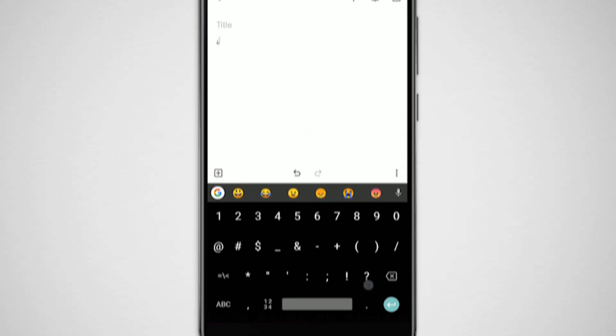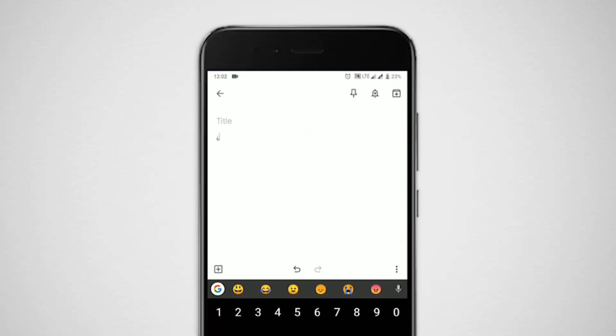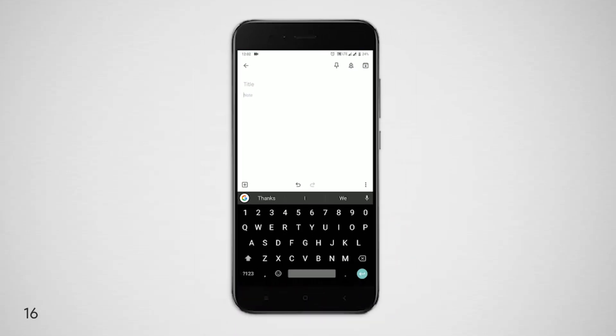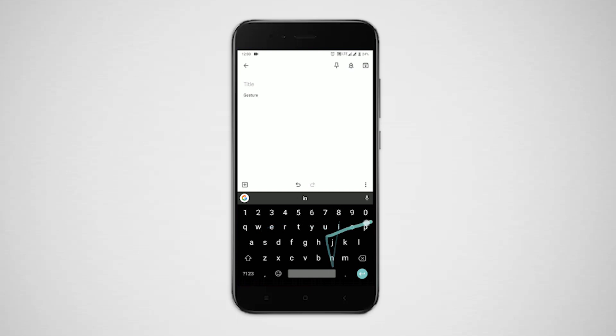Swipe gesture input. You can swipe over characters accordingly to type a word without lifting your finger. It is very useful in one-hand mode, but gesture input has a problem.